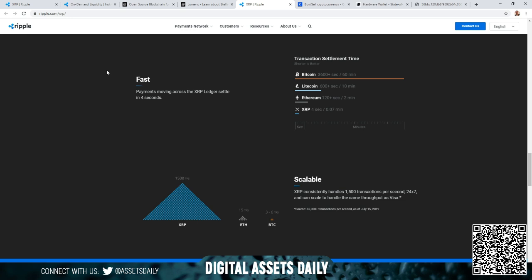But let's get into this - payments moving across the XRP Ledger settle in four seconds. And if you scroll down you can see Bitcoin: three to six transactions per second, Ethereum does about 15 transactions per second, and XRP runs on average 1,500 transactions per second, actually scalable over 65,000 transactions per second to be faster than Visa and Mastercard. XRP consistently handles 1,500 transactions per second 24/7 and can scale to handle the same throughput as Visa. Here is the source: 65,000 transactions per second as of July 15, 2019.